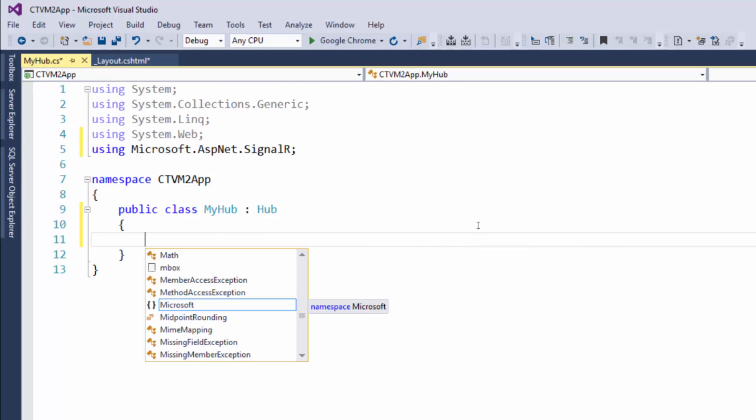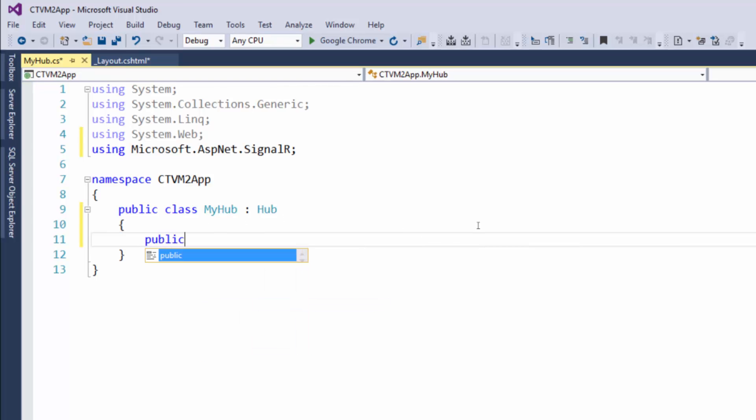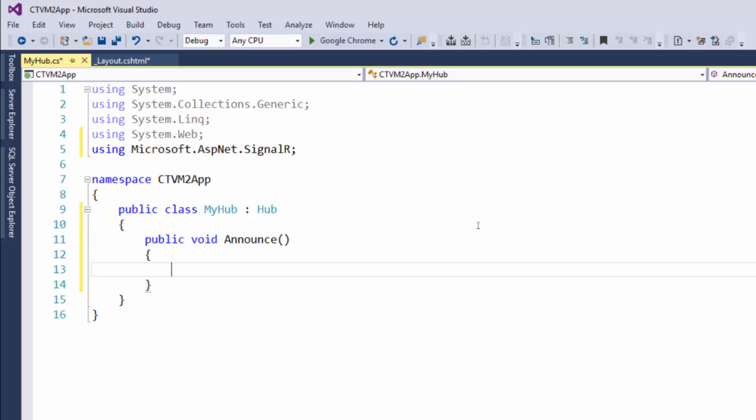So to create a method just put public void and then you put the name of the method announce, put two parentheses open close and then put an open brace. You can see it'll automatically put the closing one, press enter, it'll take them down to the next line.